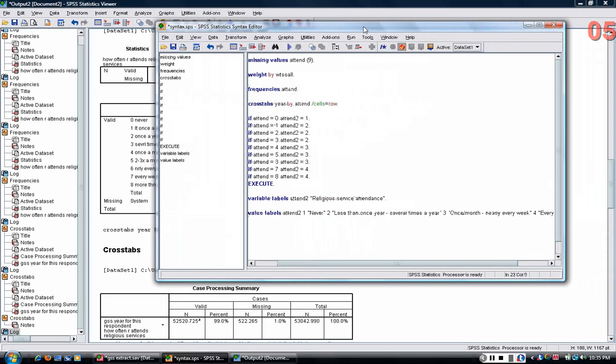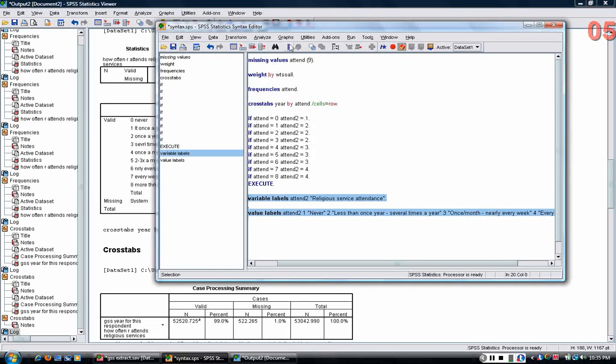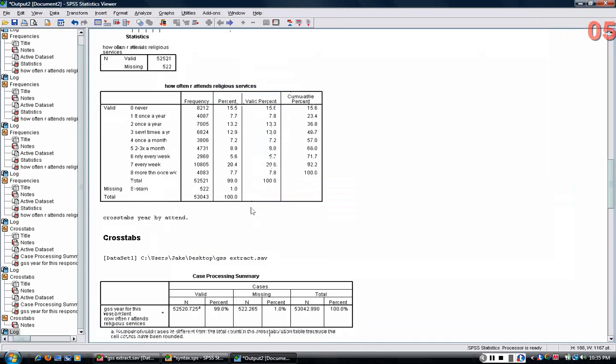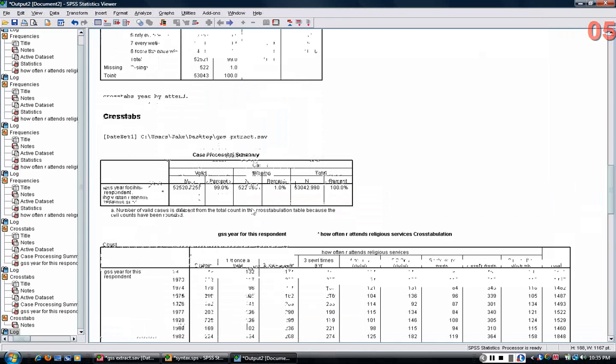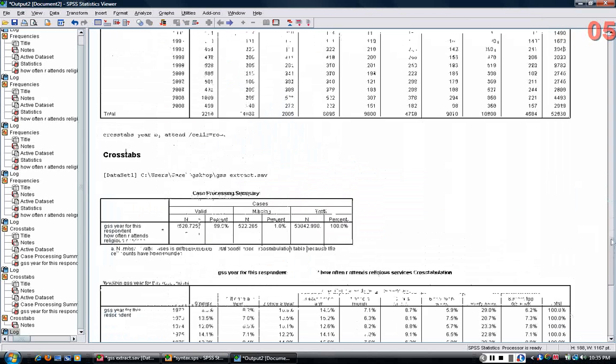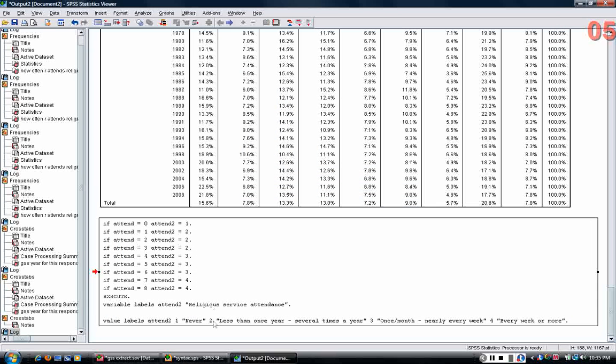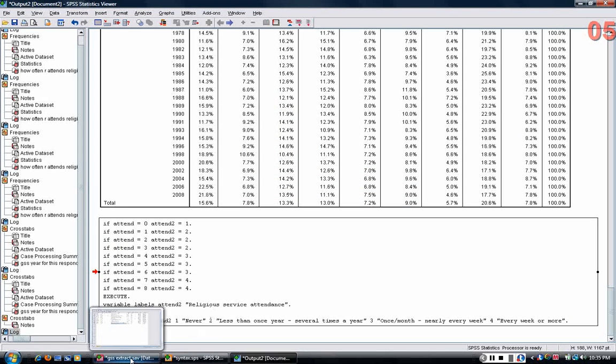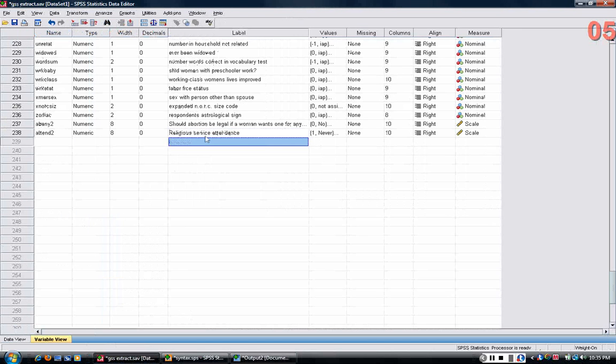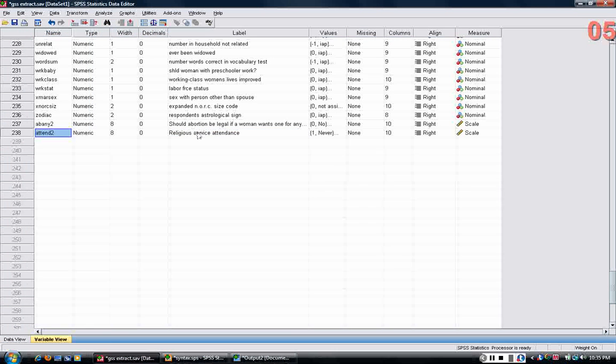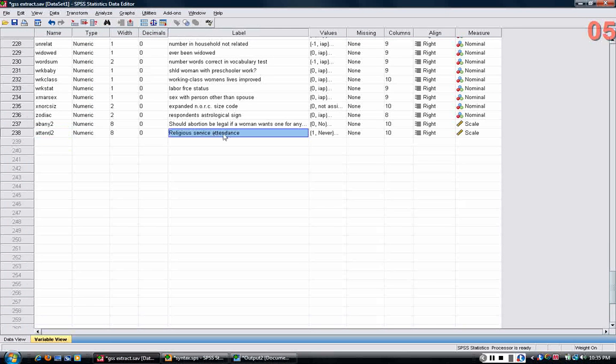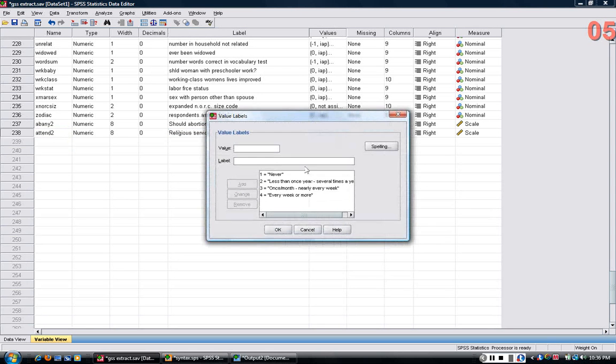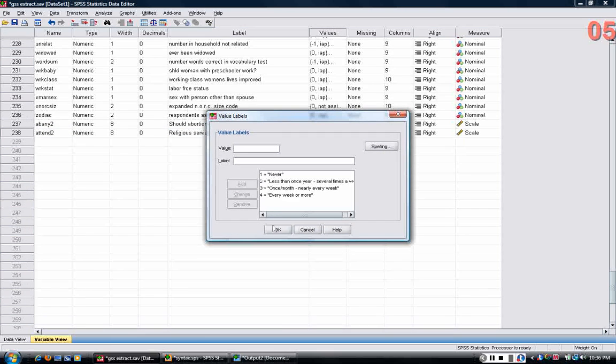Now if I run both of these commands, if I'm successful, again the commands are echoed back in the output statement. And now if I go back and look at the variable view, I can see this variable now has a label, religious service attendance. And now we have values ranging from one to four.